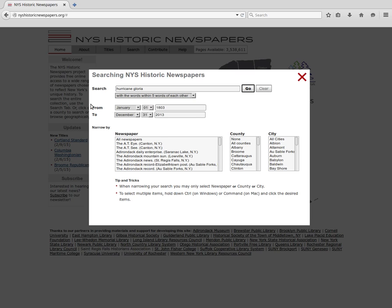The second section is the date section. This is where you will input the dates of your search. You can do years and also select certain date ranges by month and day using the drop-down menus.